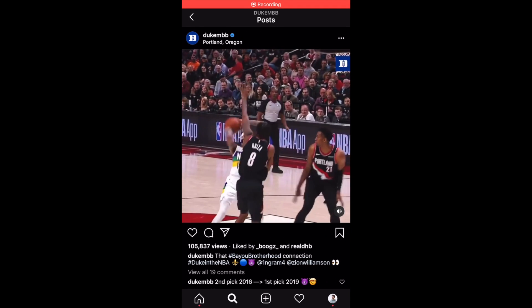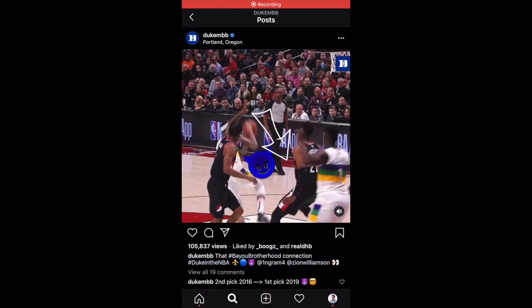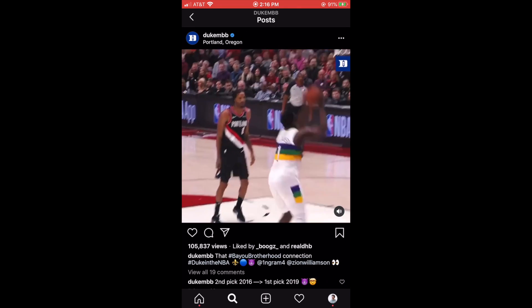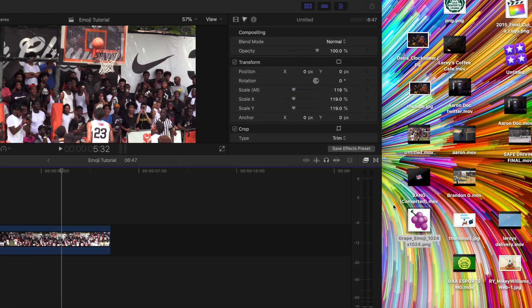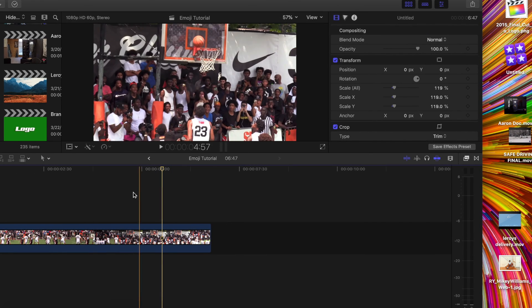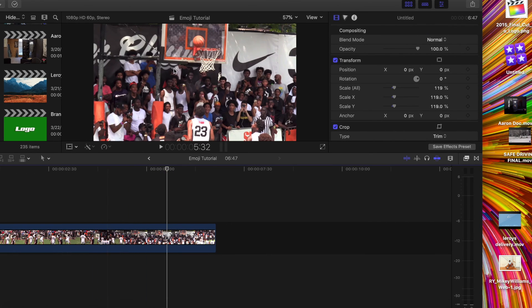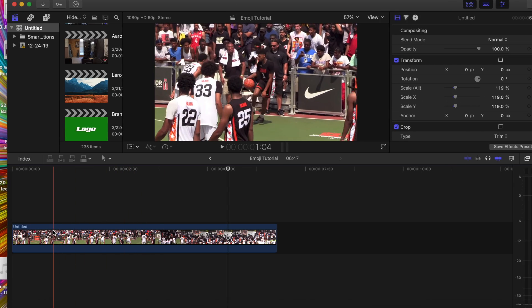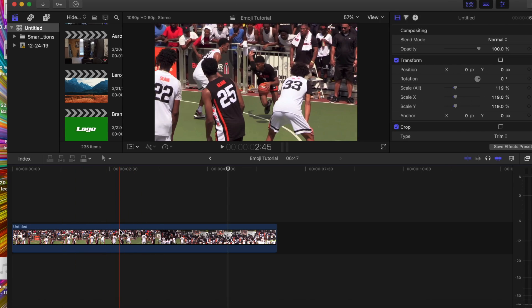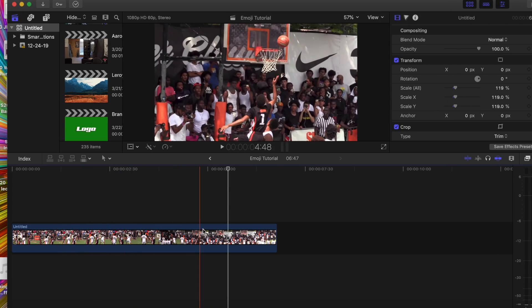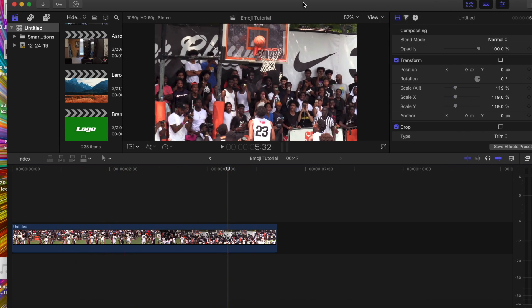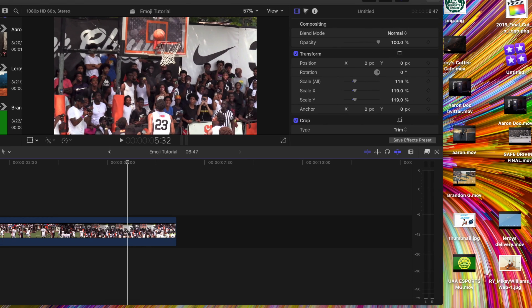What's up guys, so today we're gonna be learning how to add emojis to your basketball videos. First we're gonna have your video that you want to add it to in your timeline. So right here I have this video and then you also have to have an emoji or emojis that you want to add.